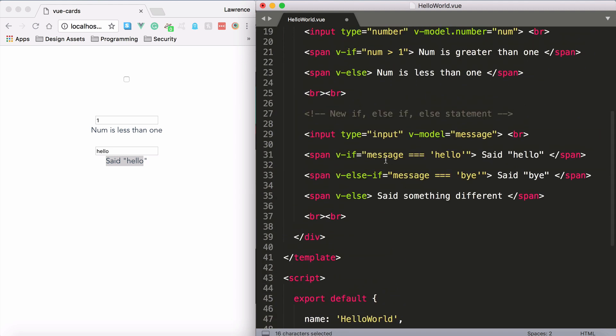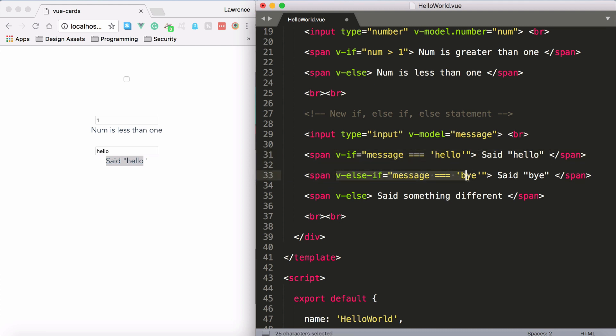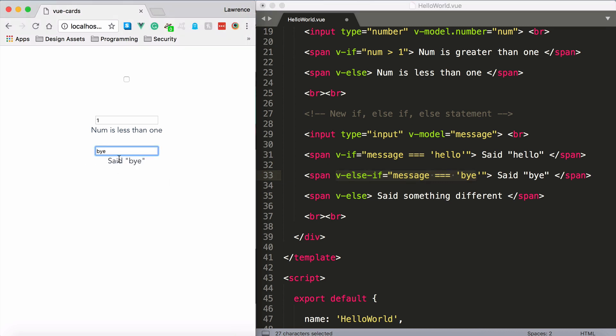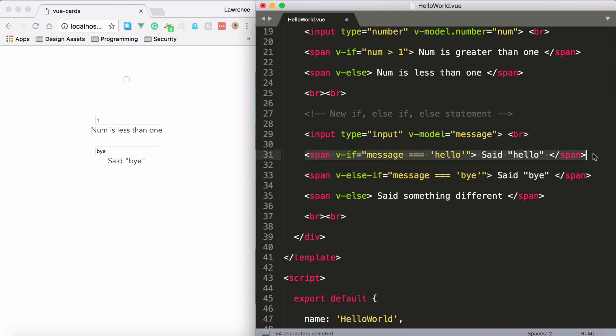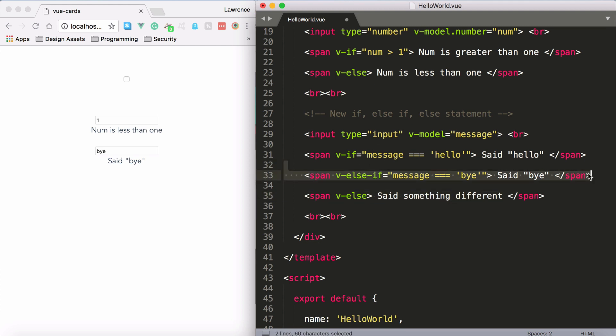However, we also have a v-else-if. This directive says, well if the previous statement is false, what if I can ask another question. So you can keep adding as many v-else-ifs after an if statement as you like. So v-else-if message equals bye. So now if I say bye and spell it correctly, you will notice that it is true. So therefore it will render this span element. This span element is no longer true, so it doesn't render that one. And also the v-else, it doesn't render it because this one is true.